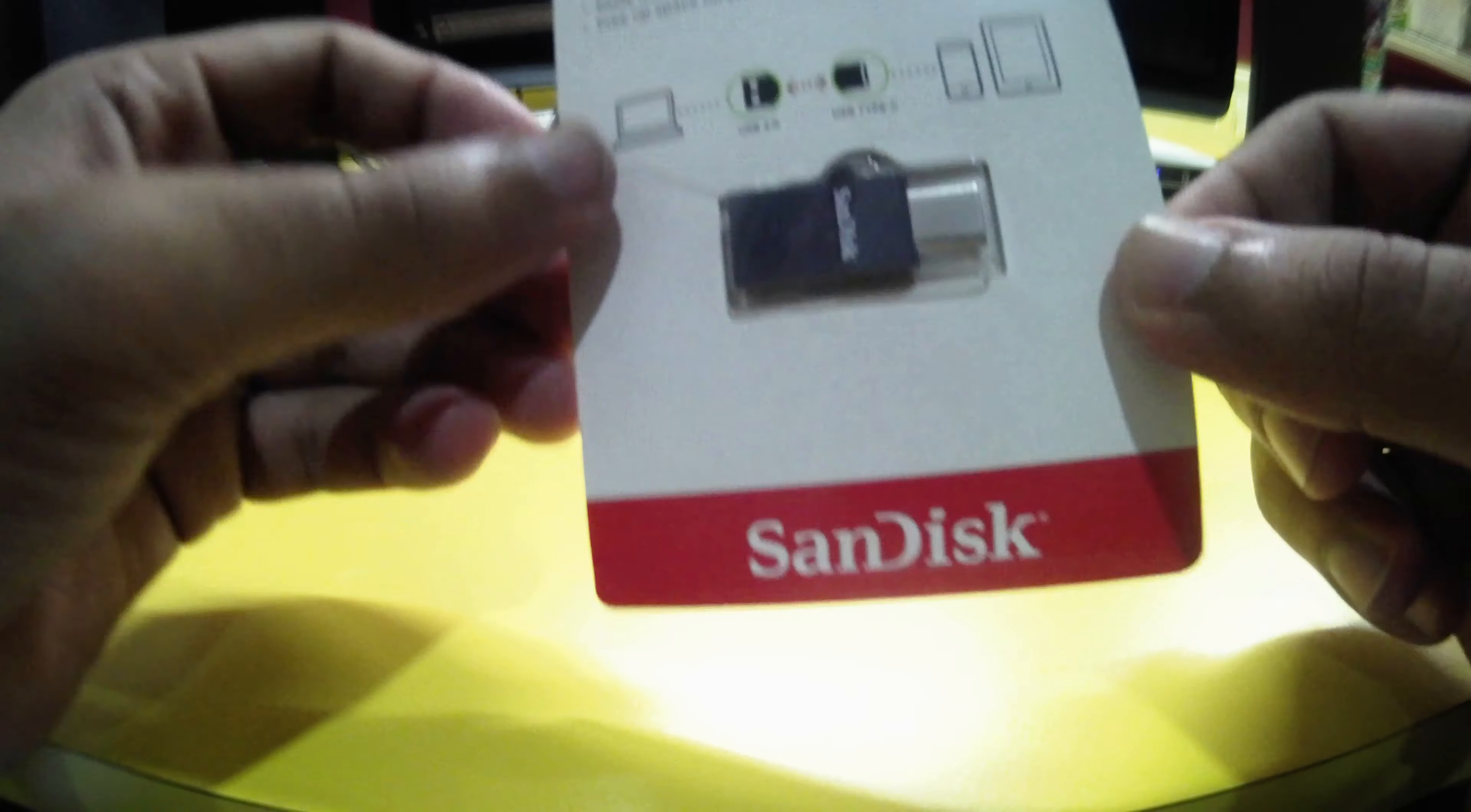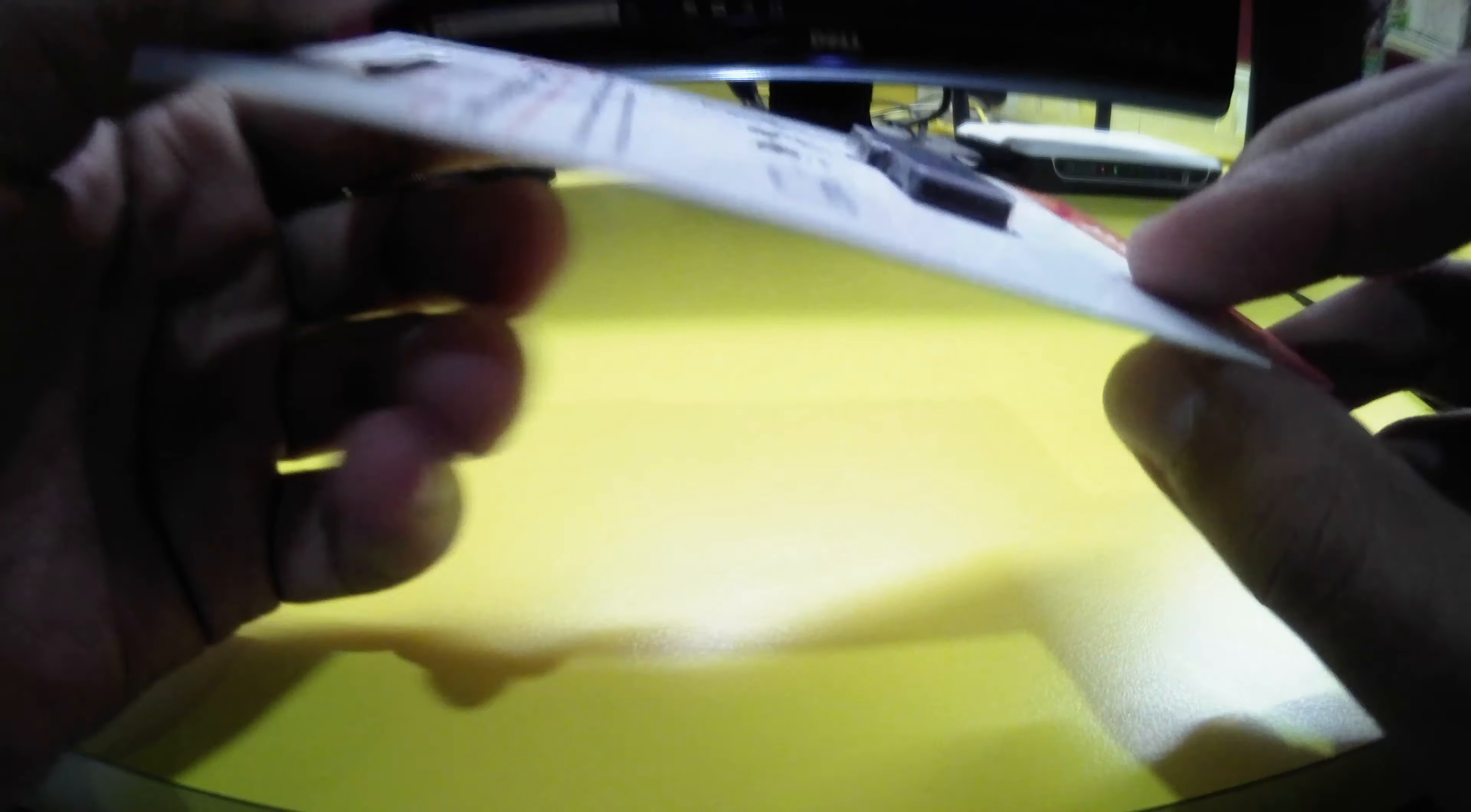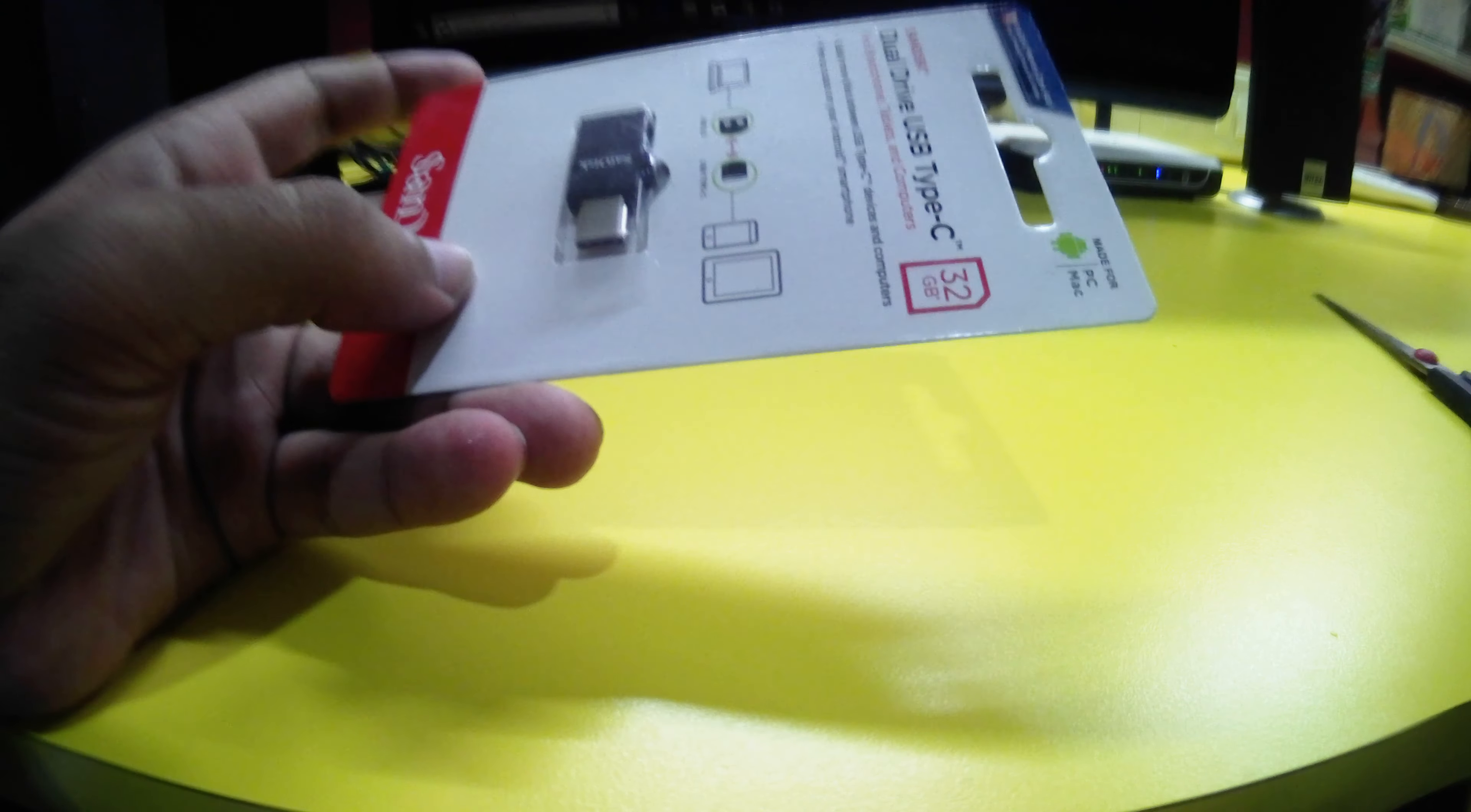So this is the package. Let's open this.